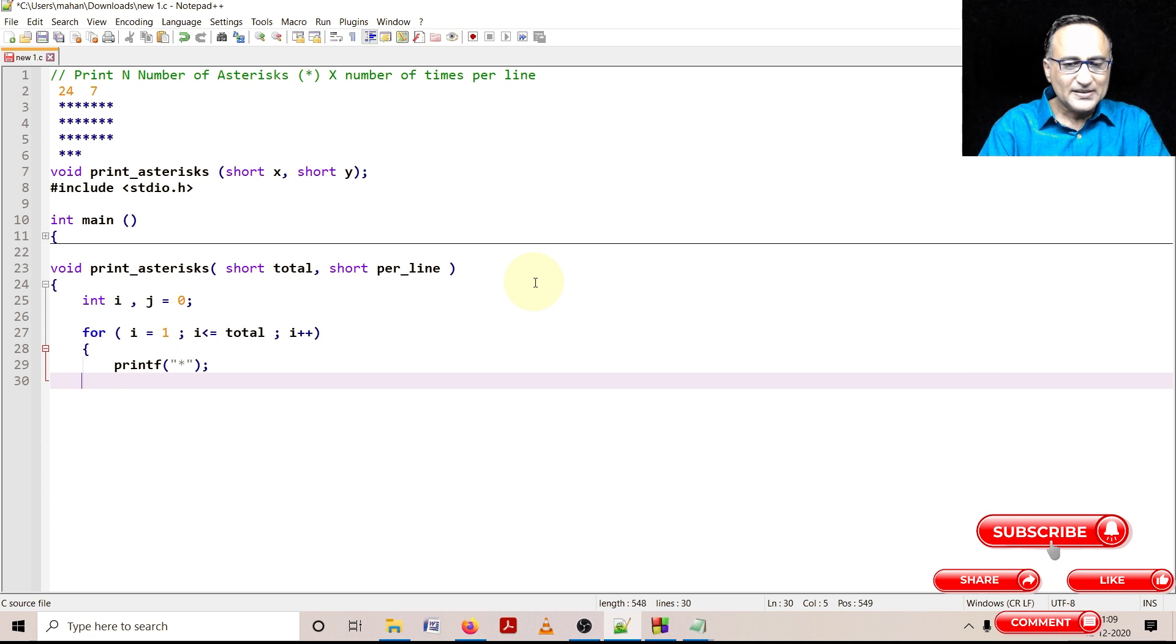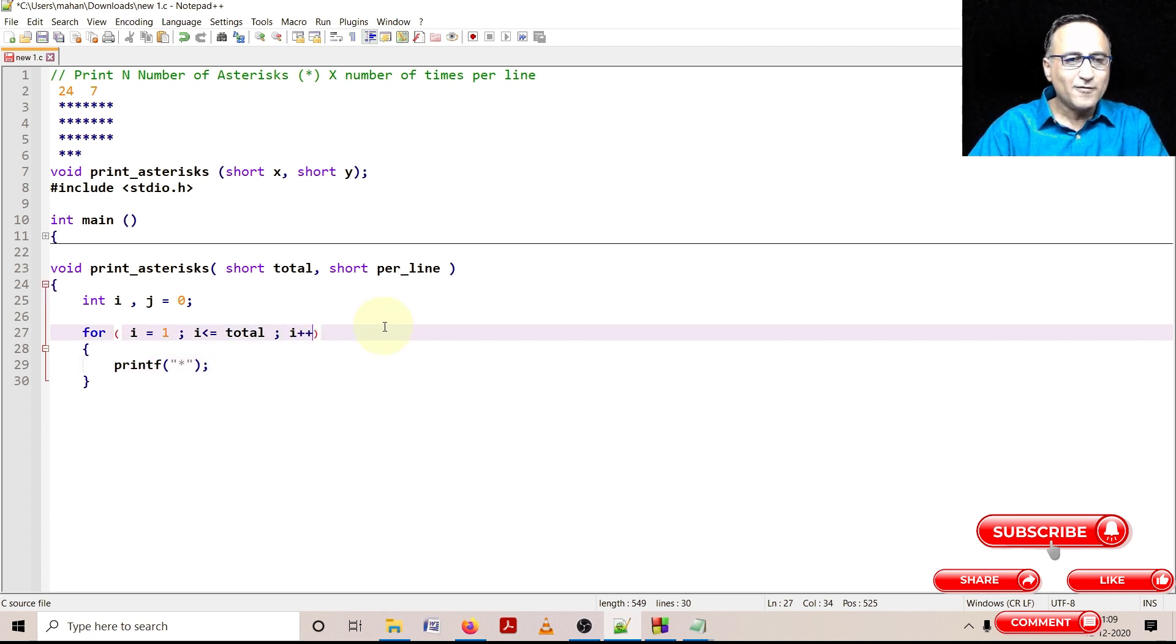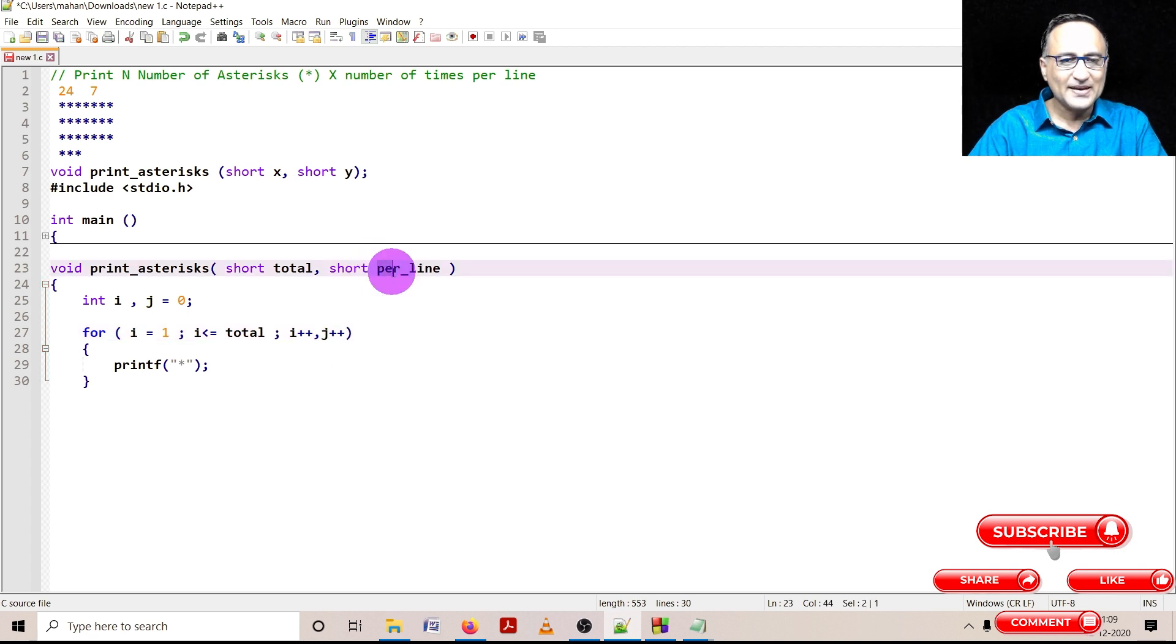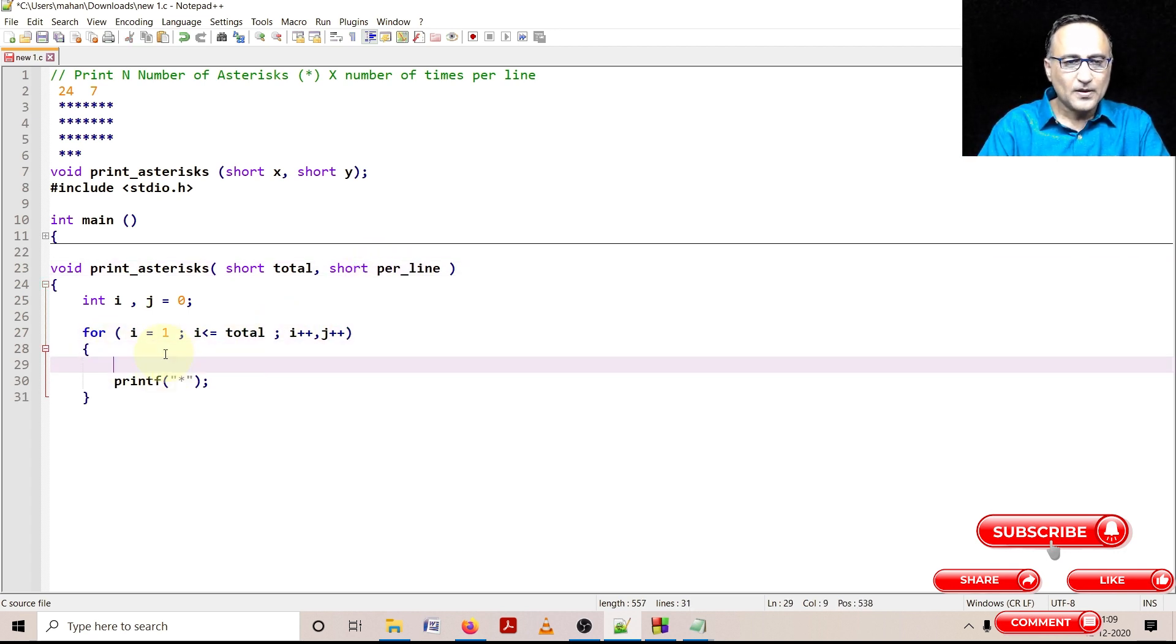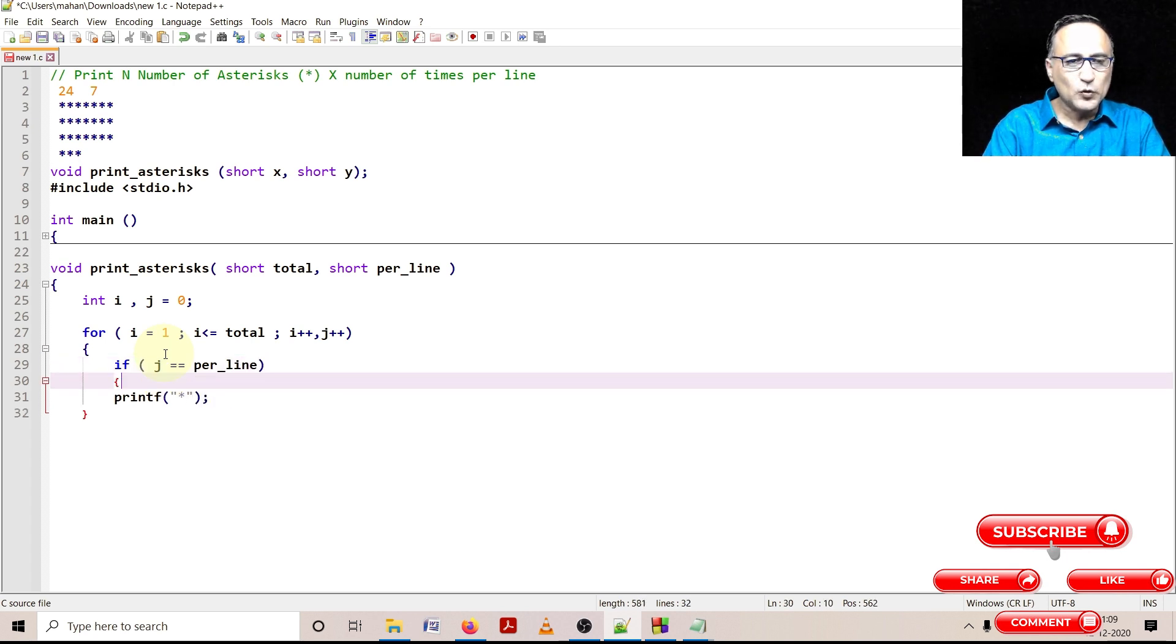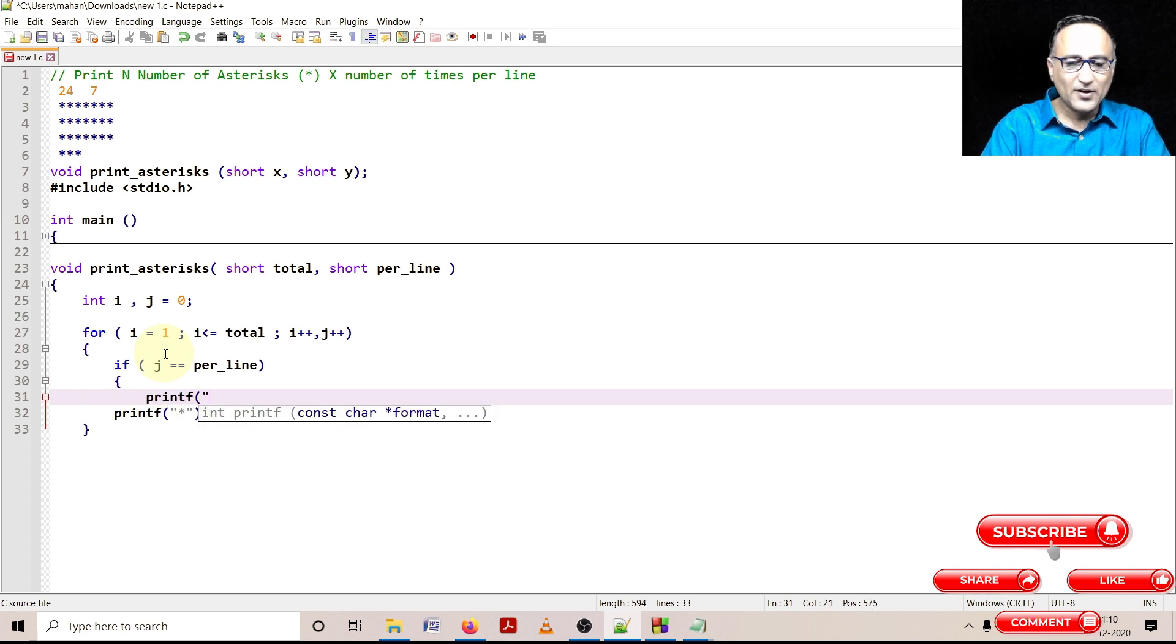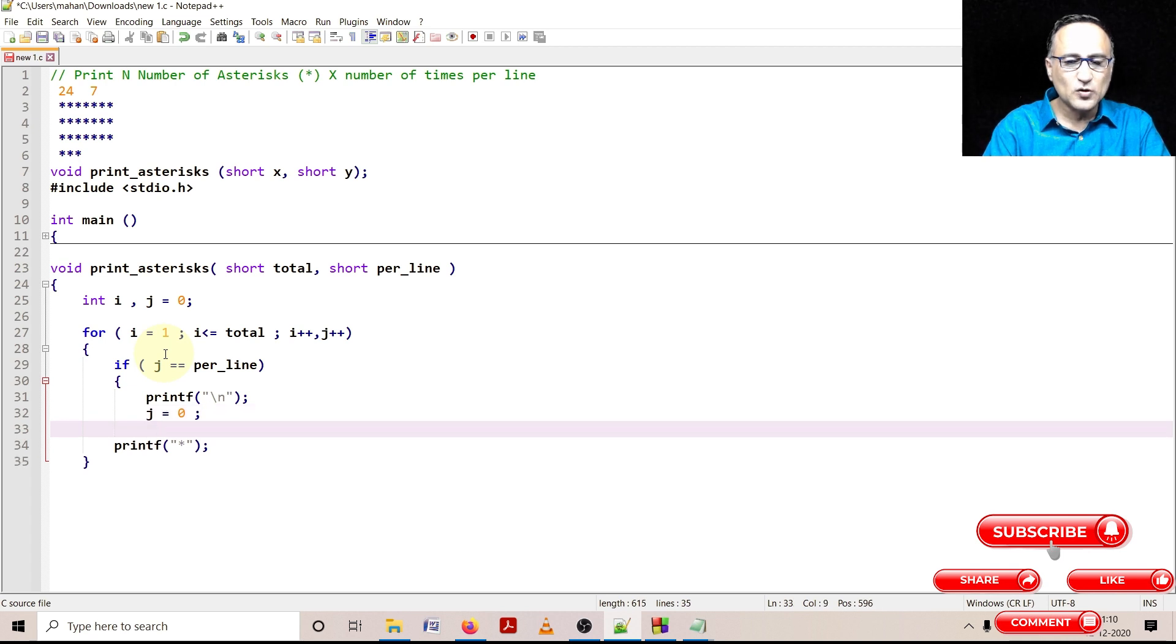But then we have a problem. Every time we print a star sign, I am also going to increase the value of another variable called j. So j is used to count the number of stars printed per line. If the value of j happens to be equal to the number of stars that are to be printed per line, then I have to print the blank line so that I go to the next line. And along with that, I need to see that j is initialized back to zero so for the next line it begins to count from zero.